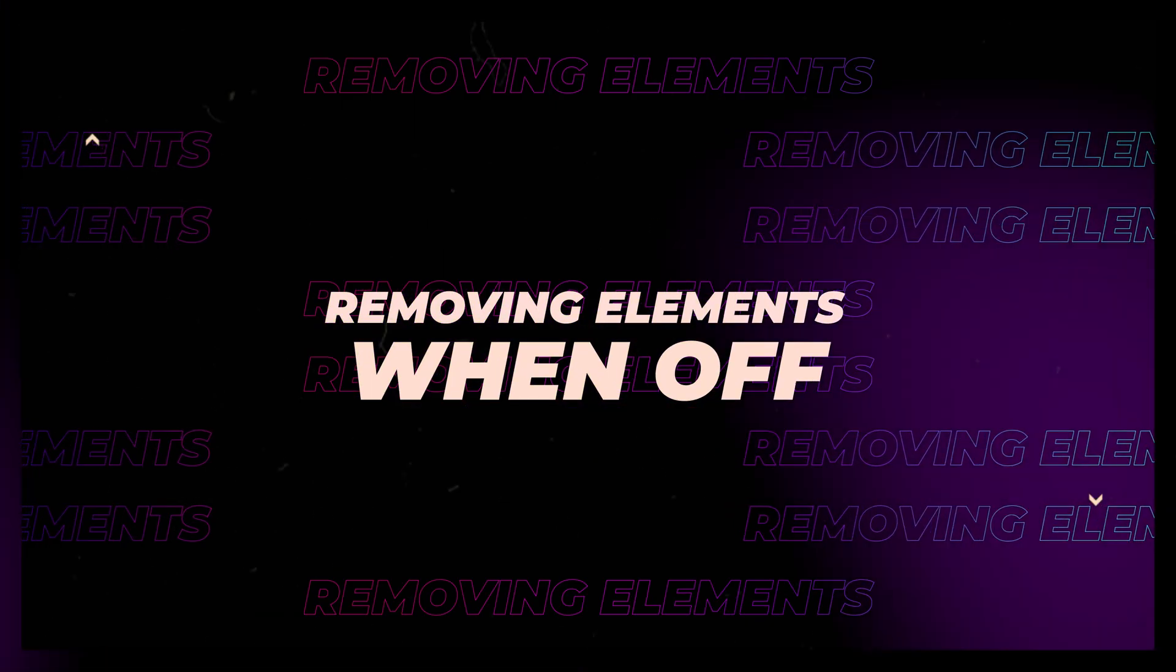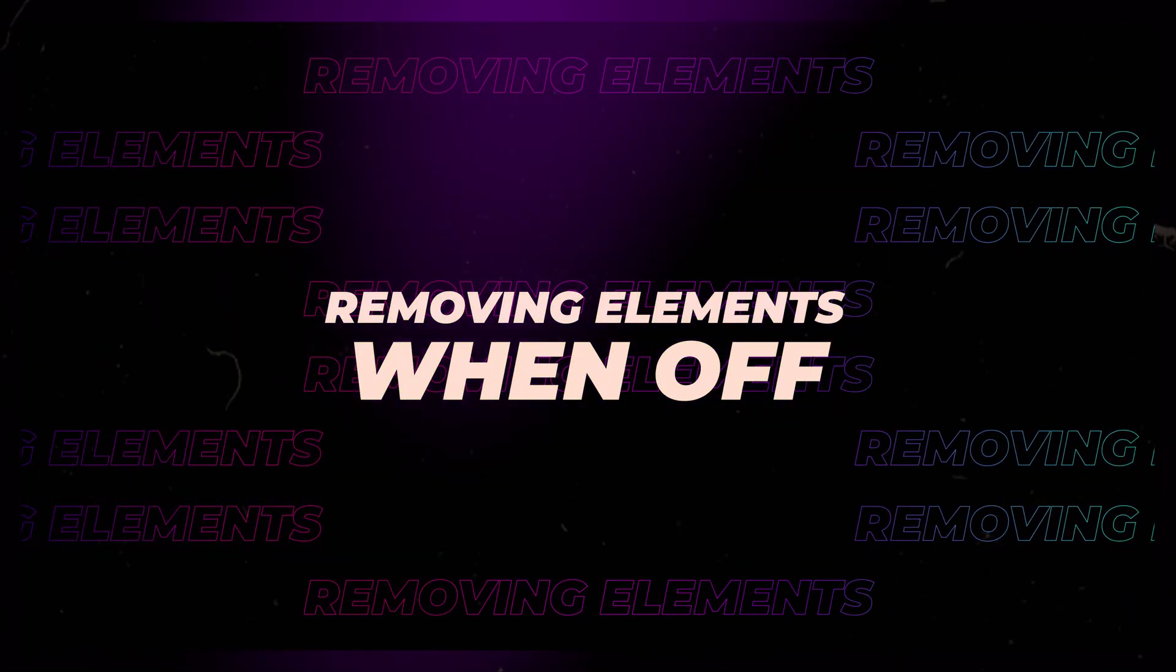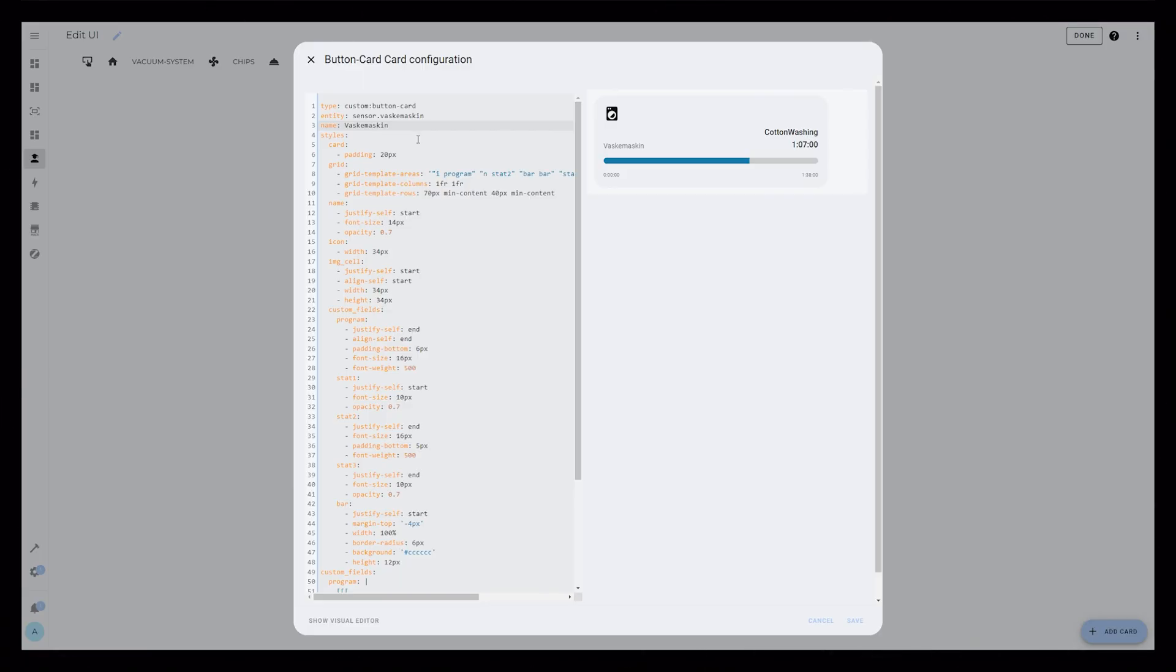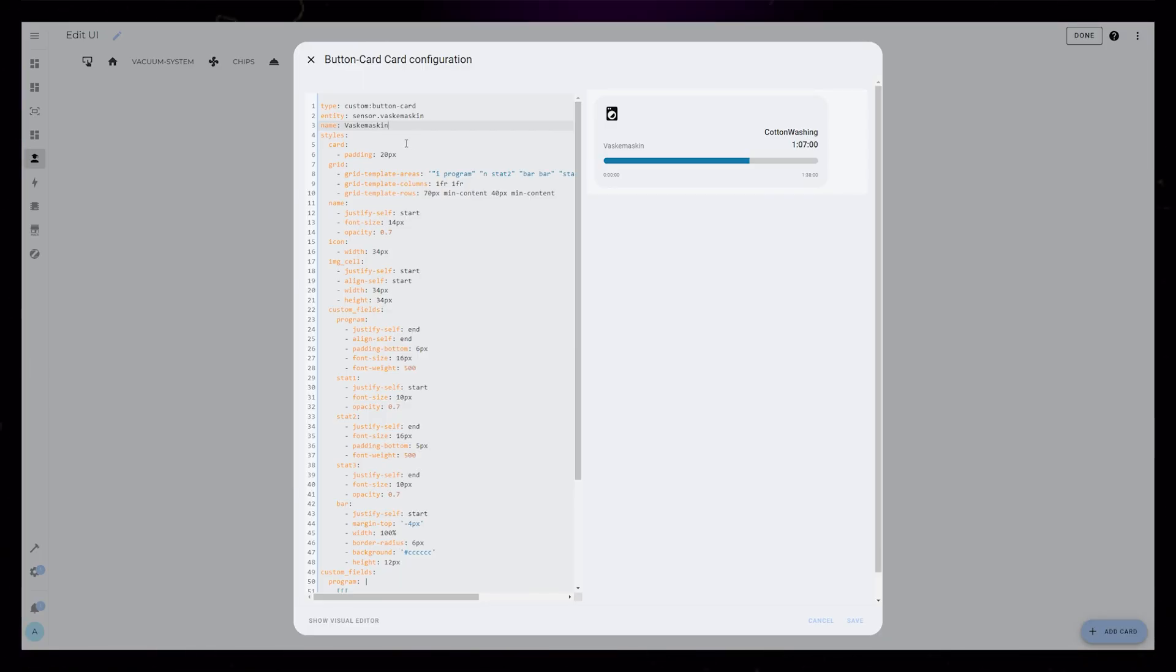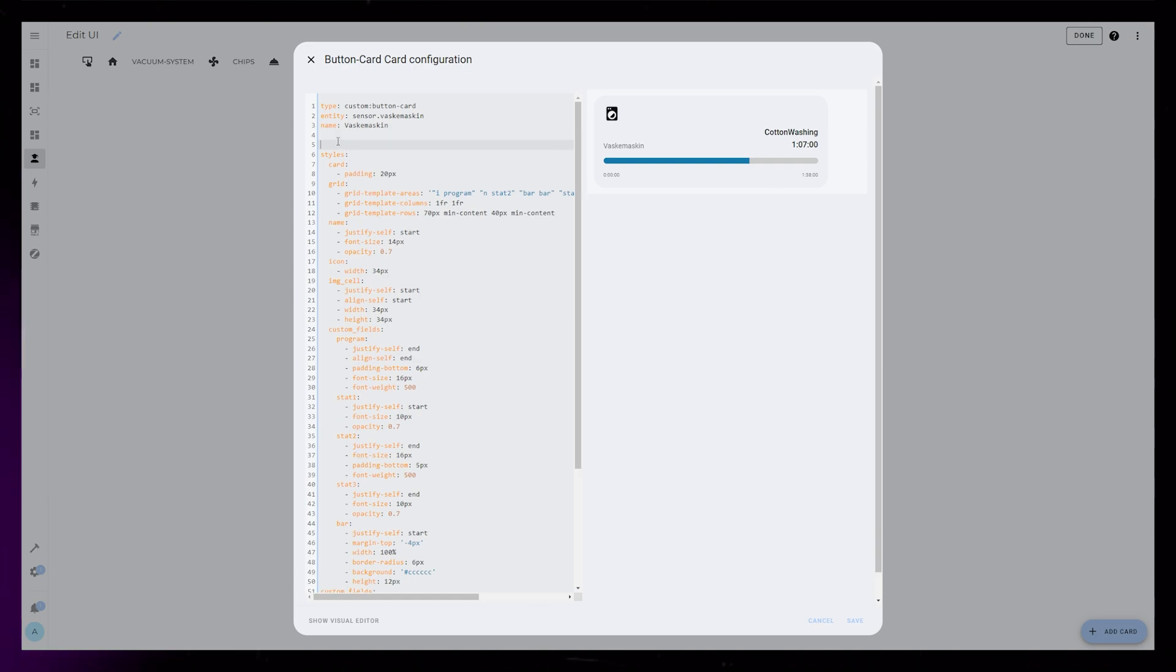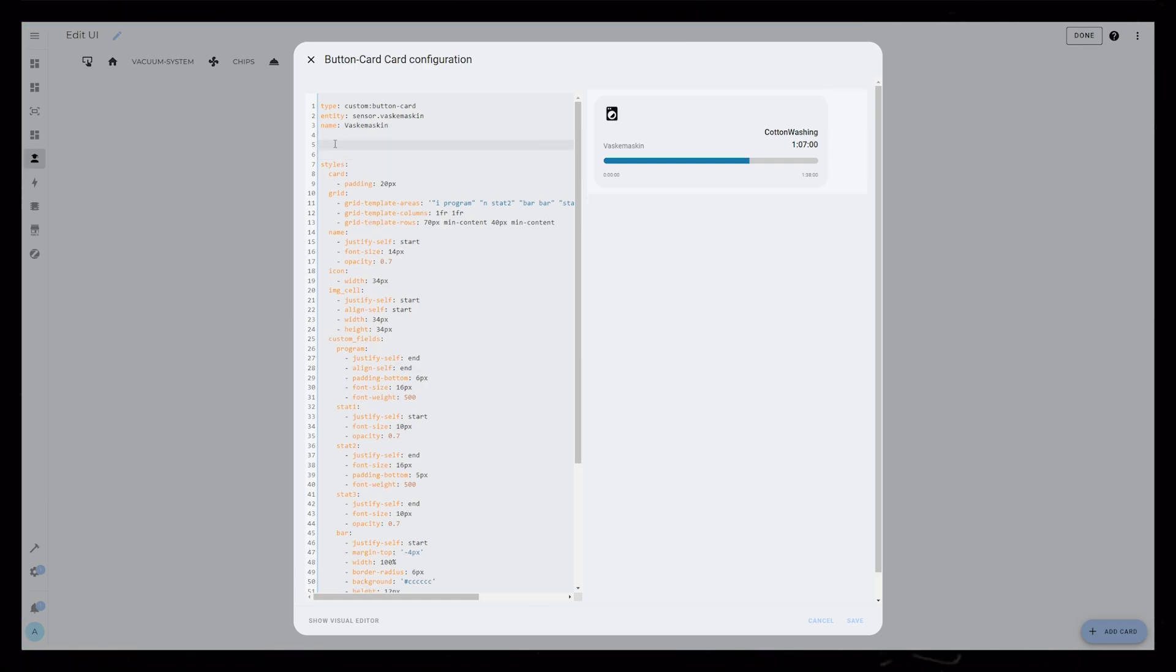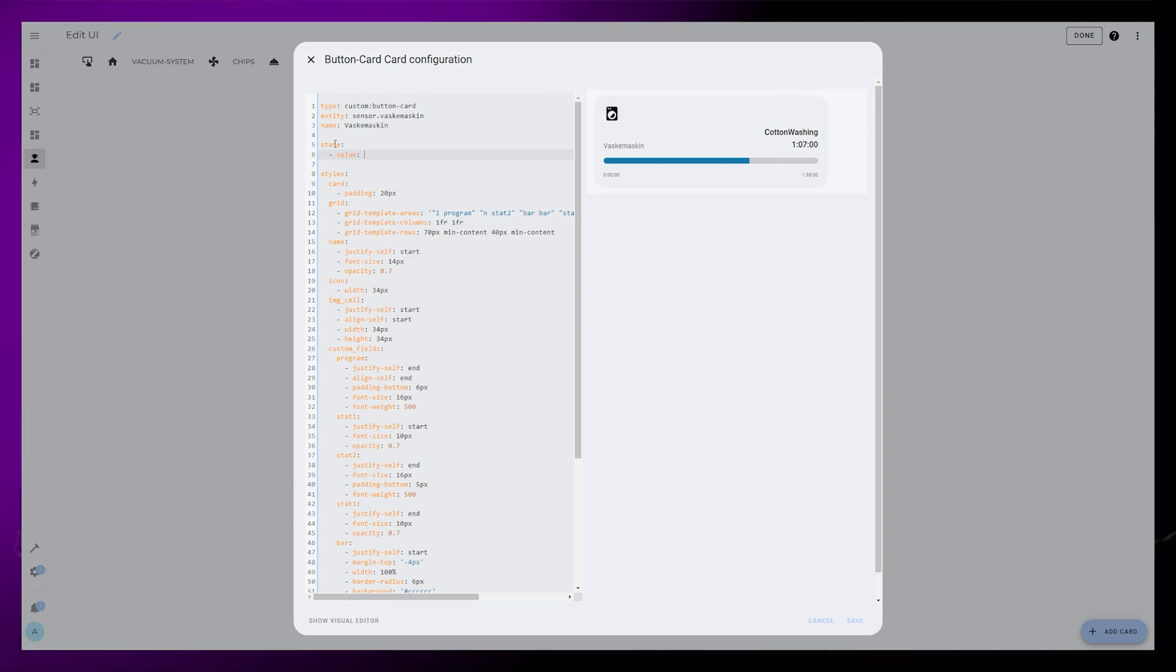The card looks nice when the washing machine is on and is cleaning, but it doesn't really make sense while the washing machine is off. So I want to add some conditional rules to the card so that it just displays a message when the machine isn't running. To do that, we can use the state rule with a value of off.